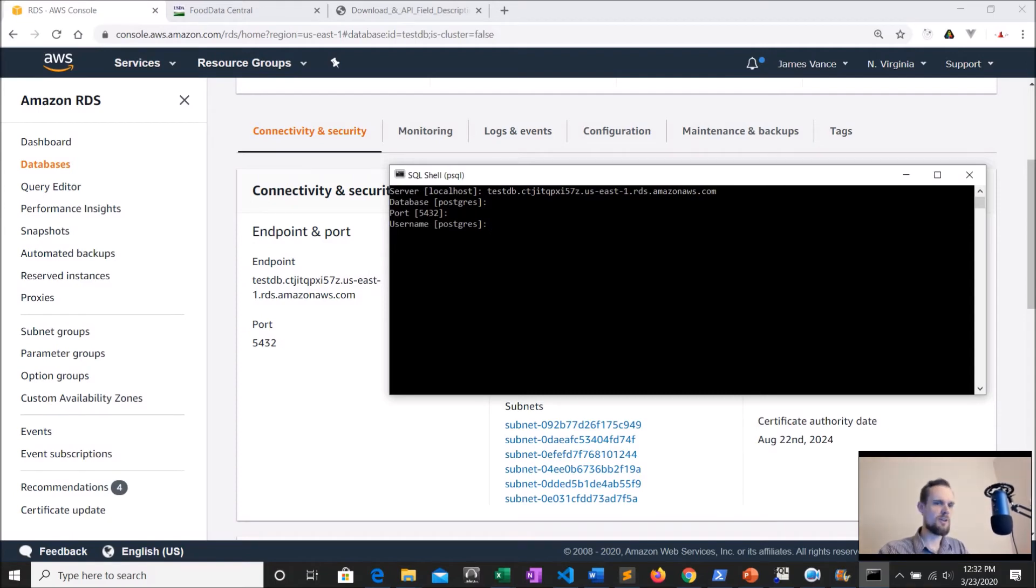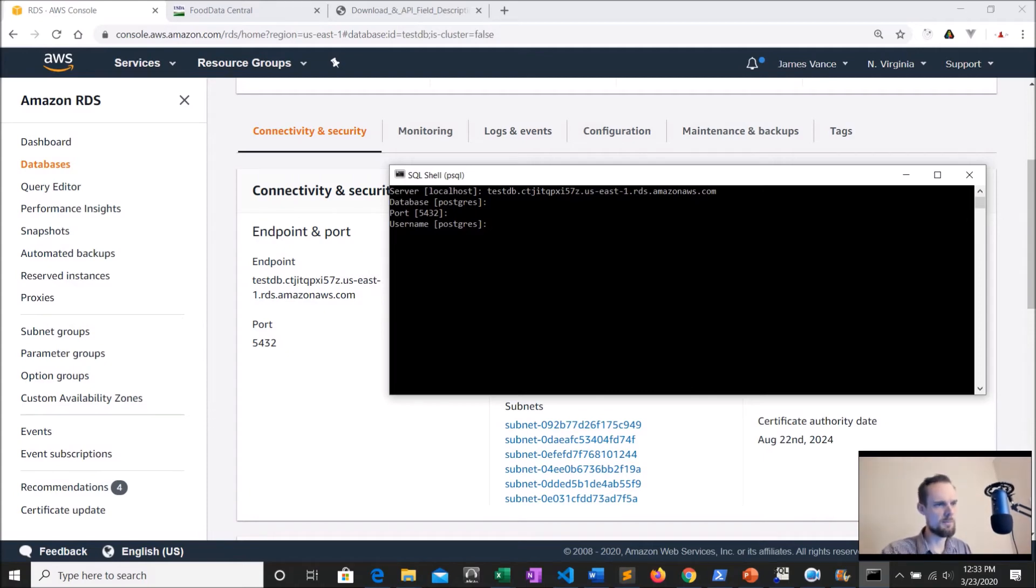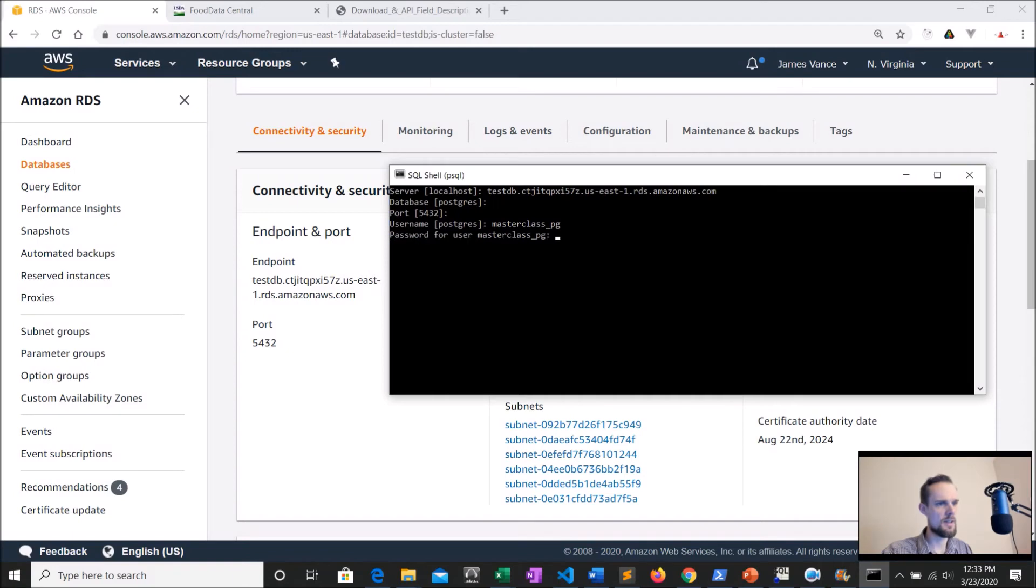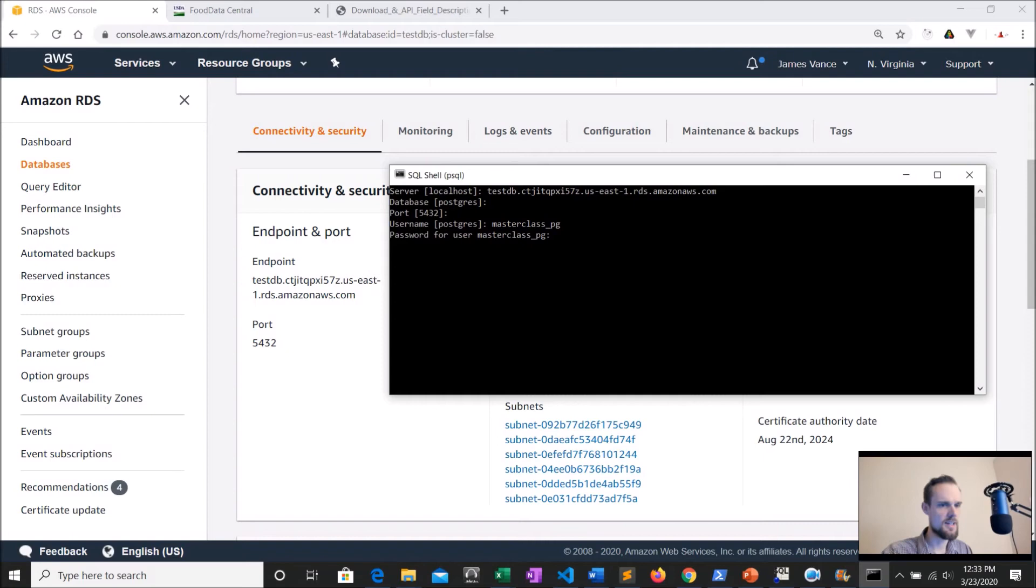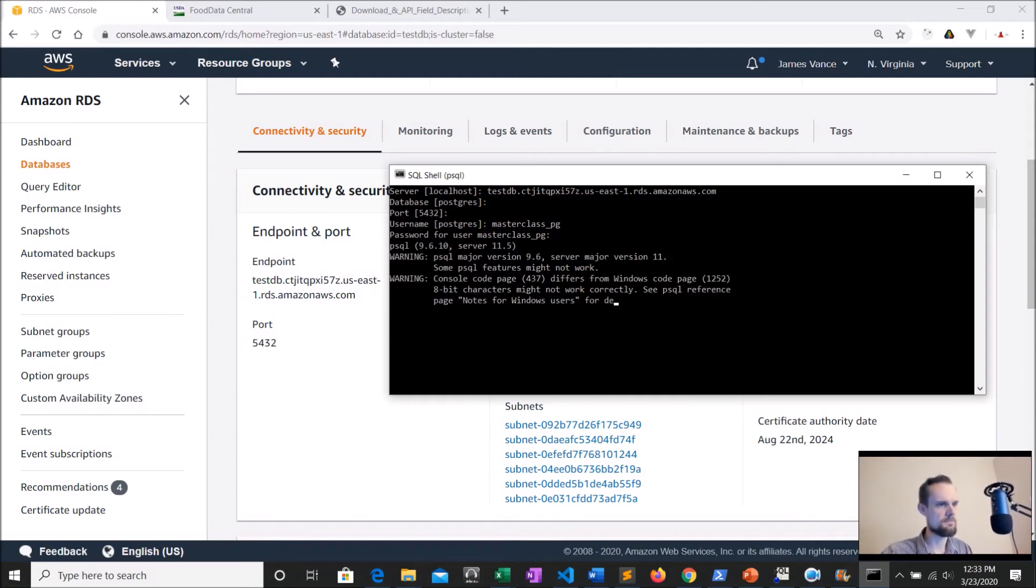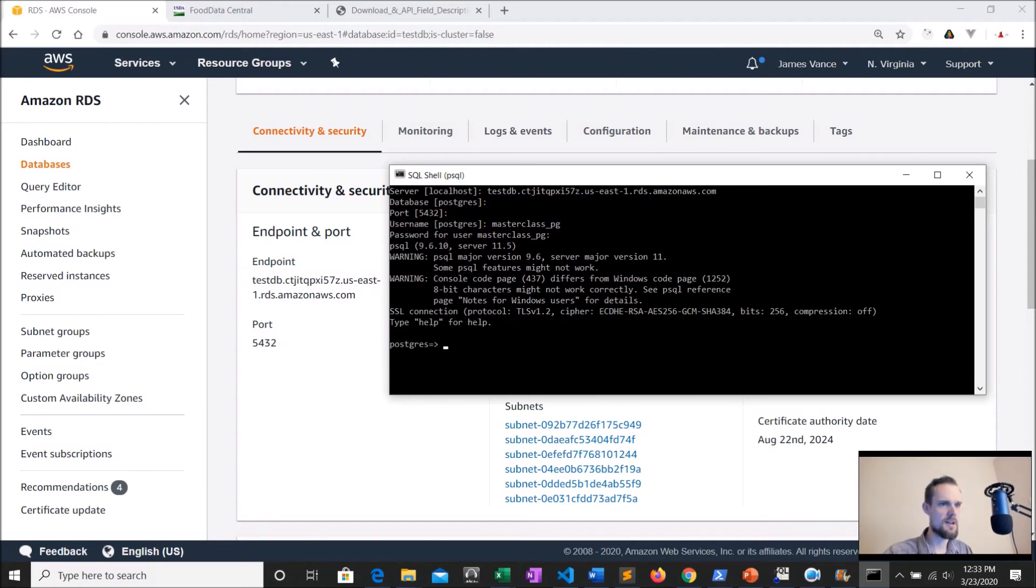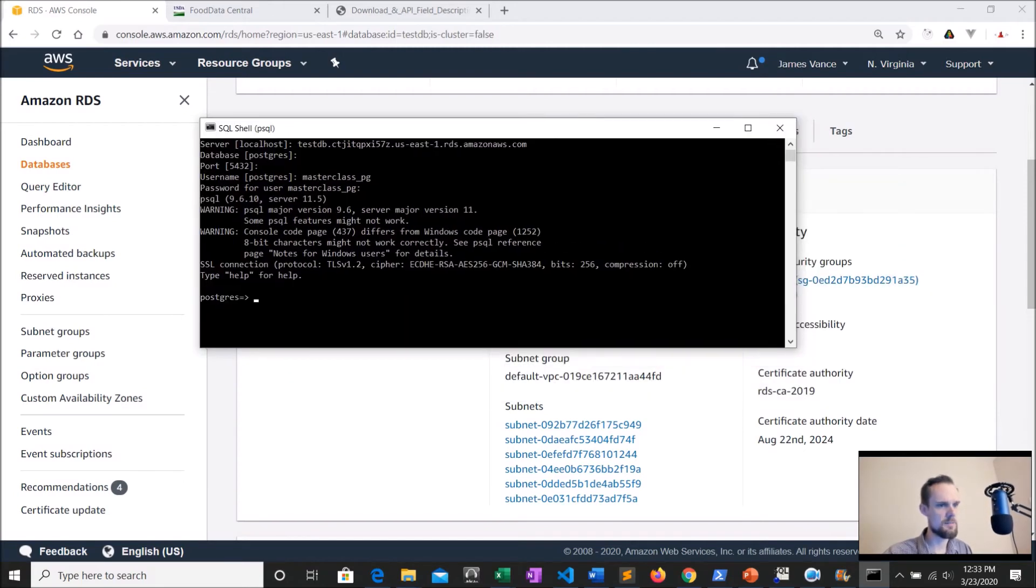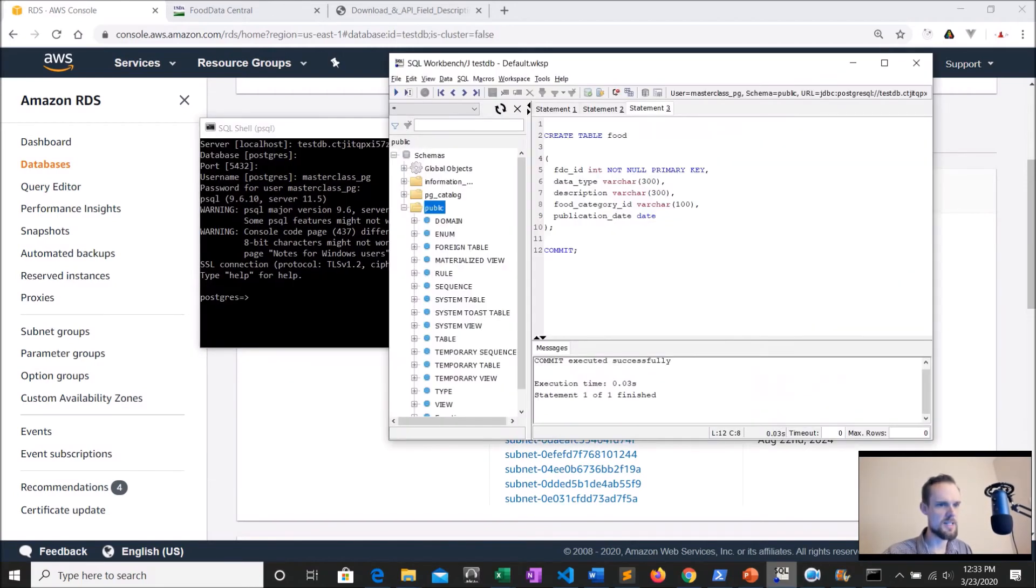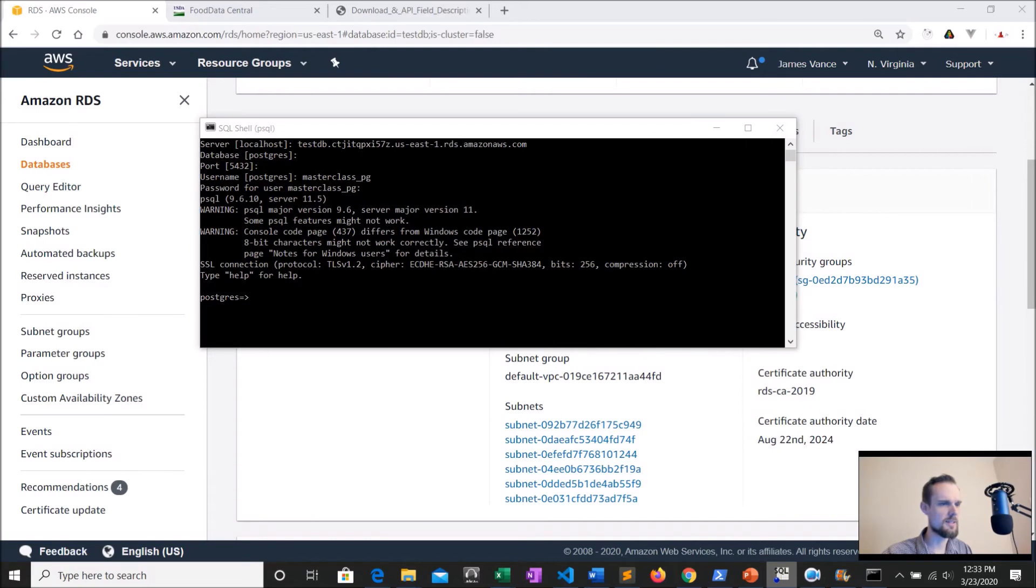Now, if you followed along in the older video, you can remember that we had the name of master class PG as our username and everything checked out. It asked for a password. That means it was able to test the connection and request the password. And so we'll go ahead and give it the password. So now I'm connected, I'm connected to the same database right here that we created the table in, and now it's time to go ahead and load in the data.